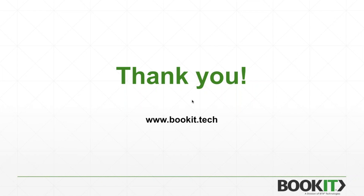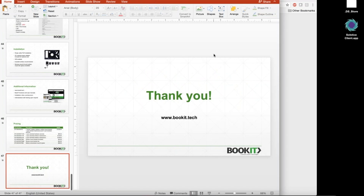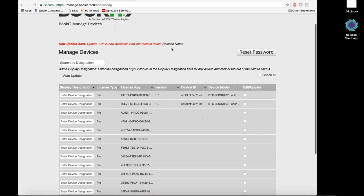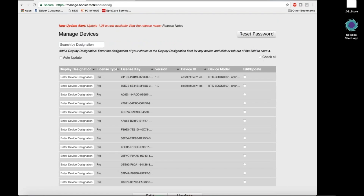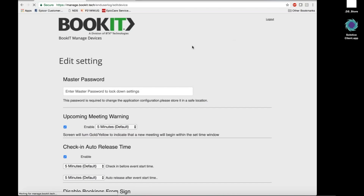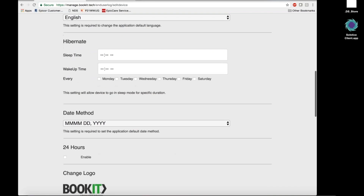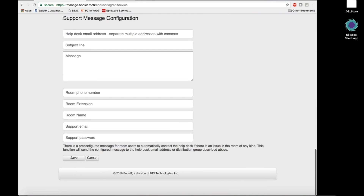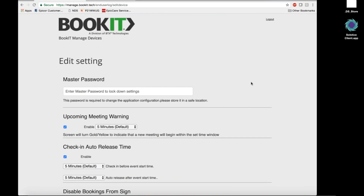Can you edit the settings for all screens from a single location? Yes, you can. In the device management screen, there is a check all button. You select that, enter your settings changes, click save, and those settings are saved to all of the selected devices.